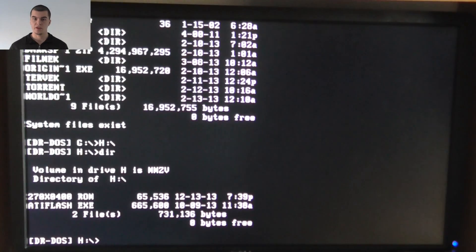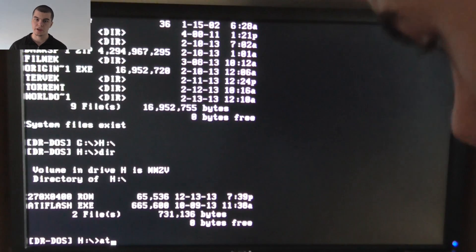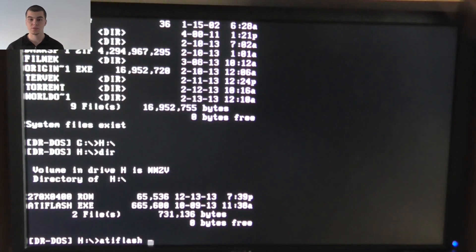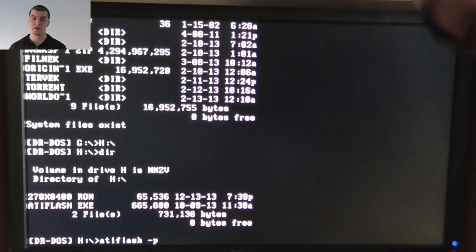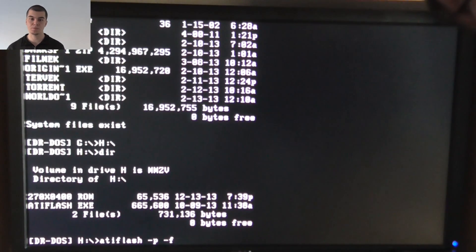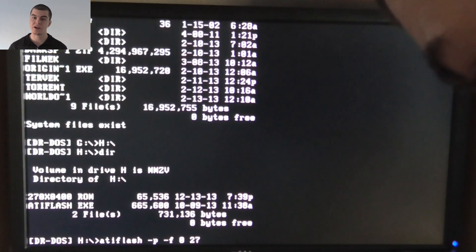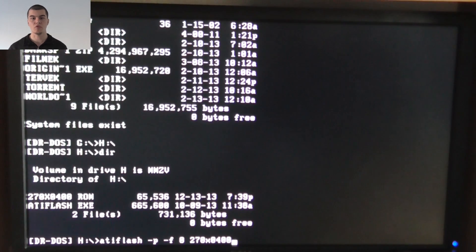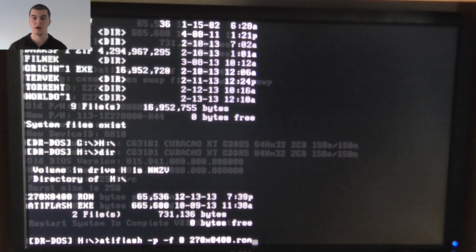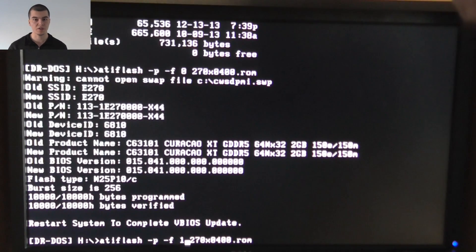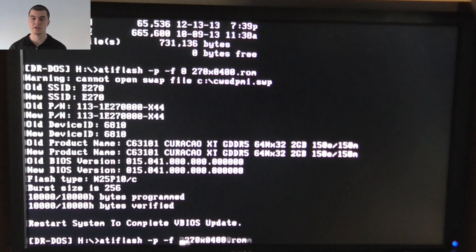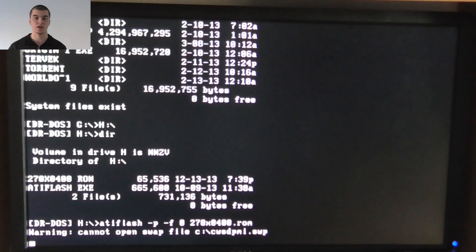In the ninth step, if we found the drive with the ATiFlash.exe and the BIOS file, then just type this: ATiFlash space dash P space dash F space zero space filename.rom. Where the filename in my case is 270x0400, and before the filename the zero is my only video card. But if you have more than one video card then you can type 1, 2, and 3 as well. Press enter and wait until the flashing is complete.